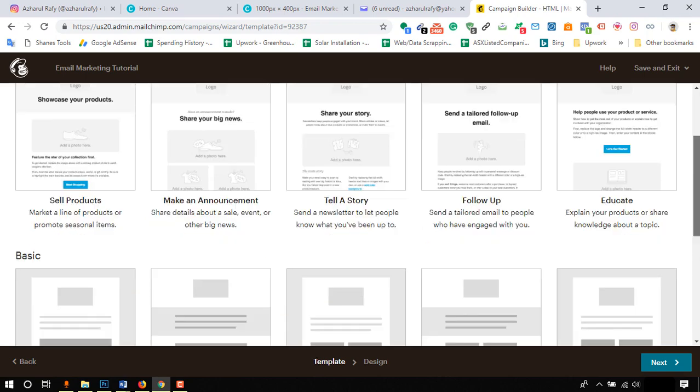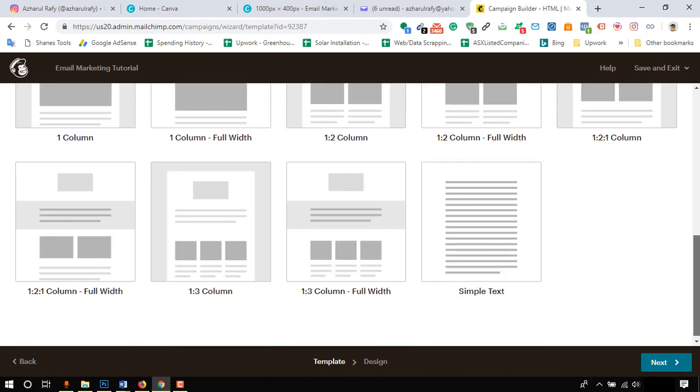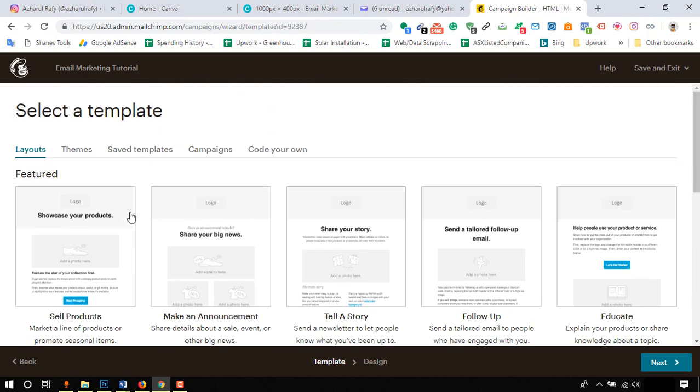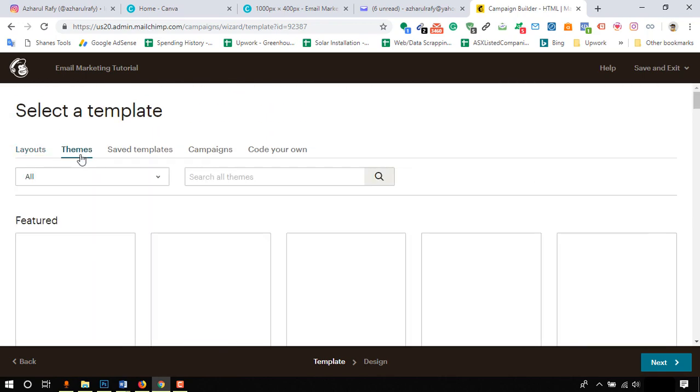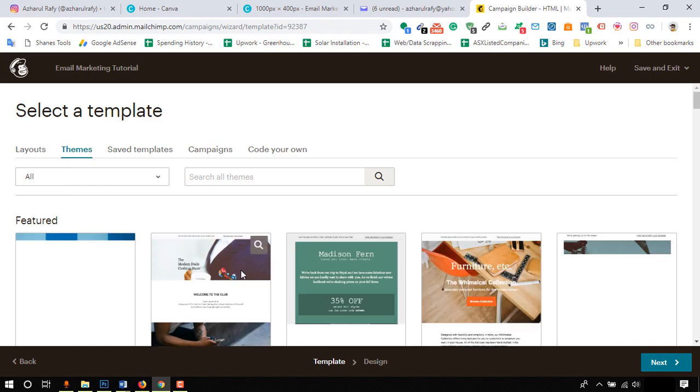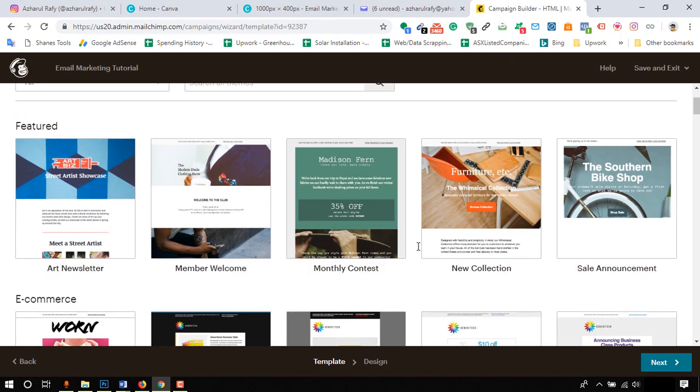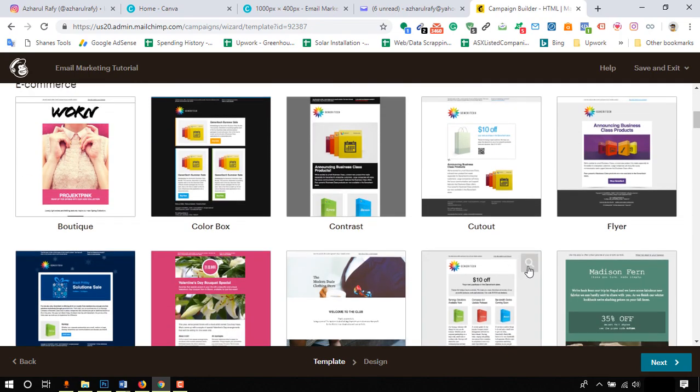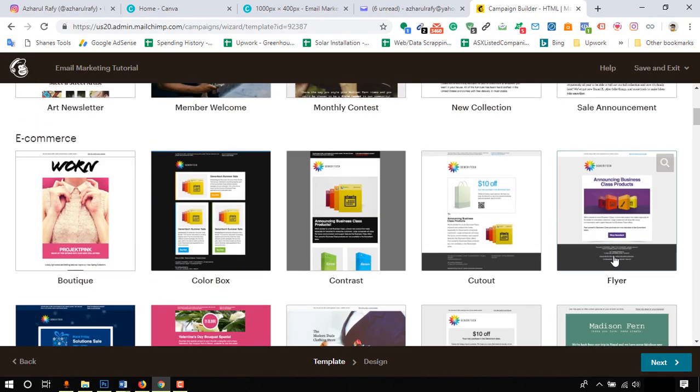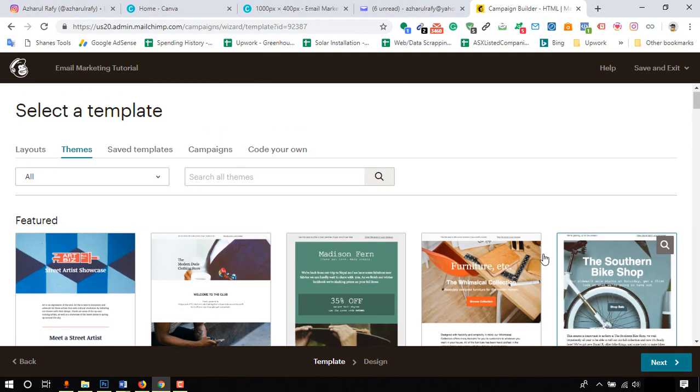In this page we have got many pre-built email layouts to start working on. In themes tab we have got many free to use beautiful templates. Please don't forget to check them out when you design your email newsletter.